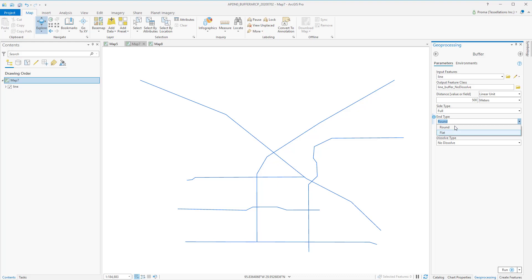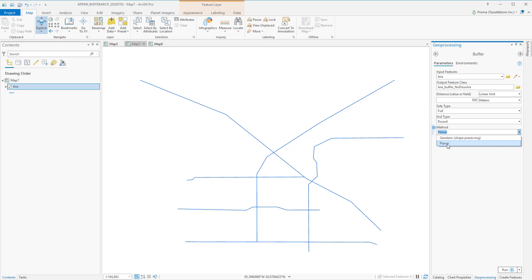Now, the method is a very important parameter here. Planner is the default option. This option will automatically determine which method to use based on the coordinate system of the input. Geodesic buffer accounts for the actual shape of the earth, an ellipsoid or more properly a geoid.